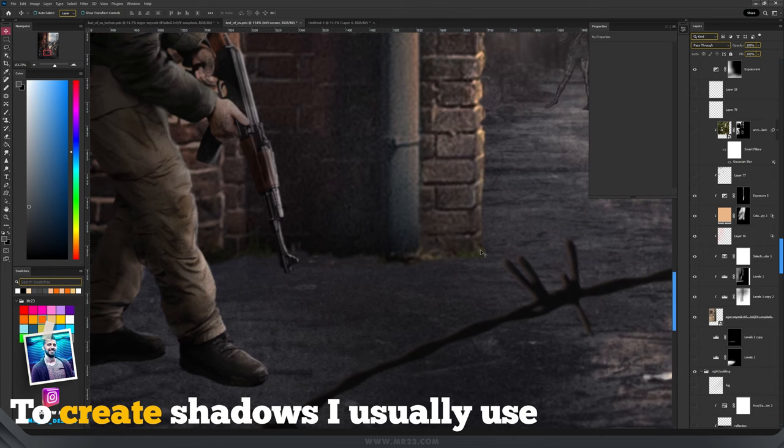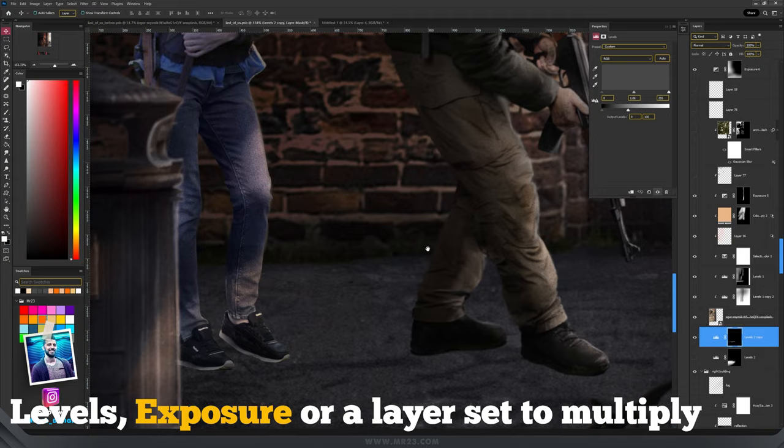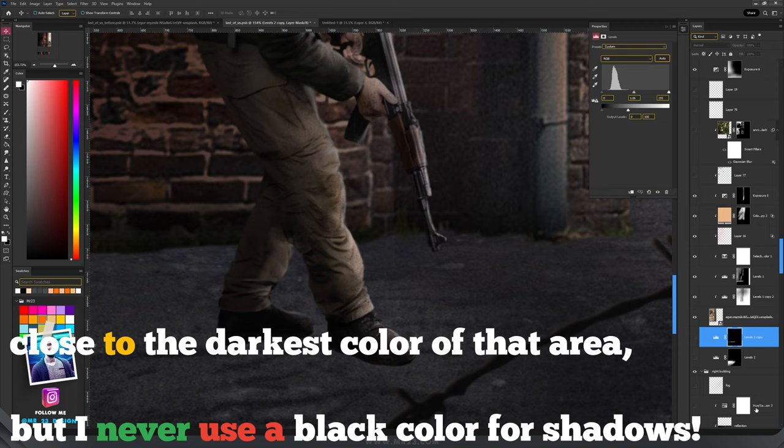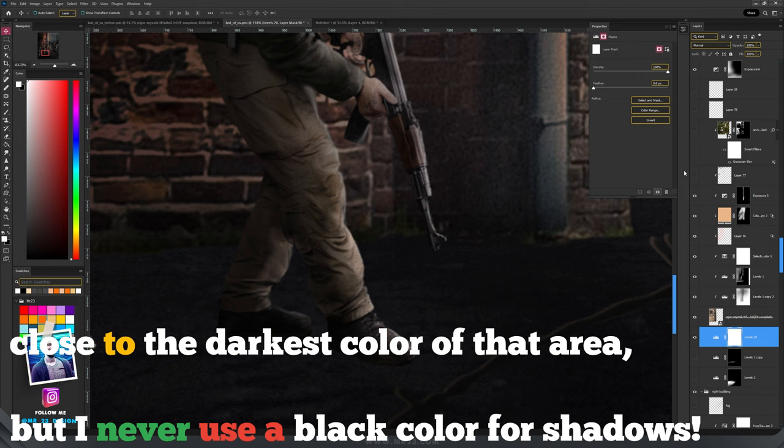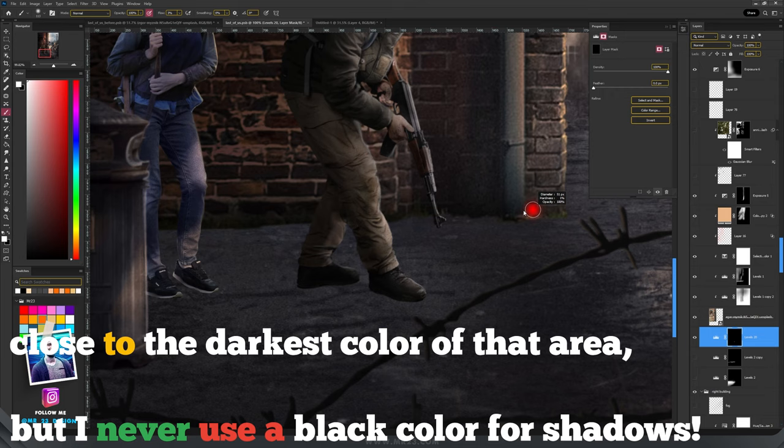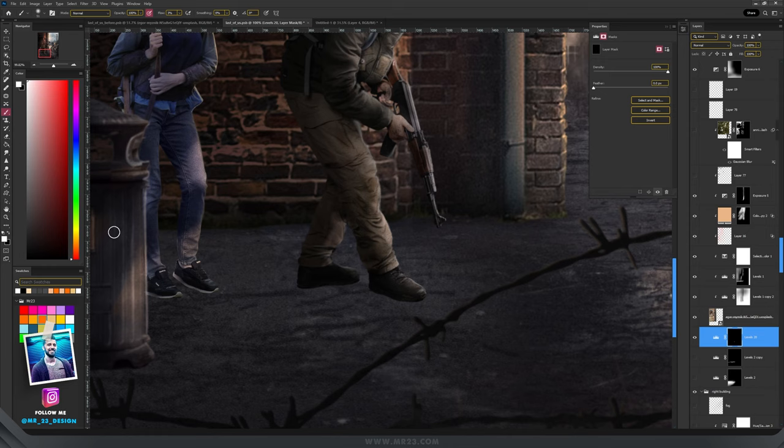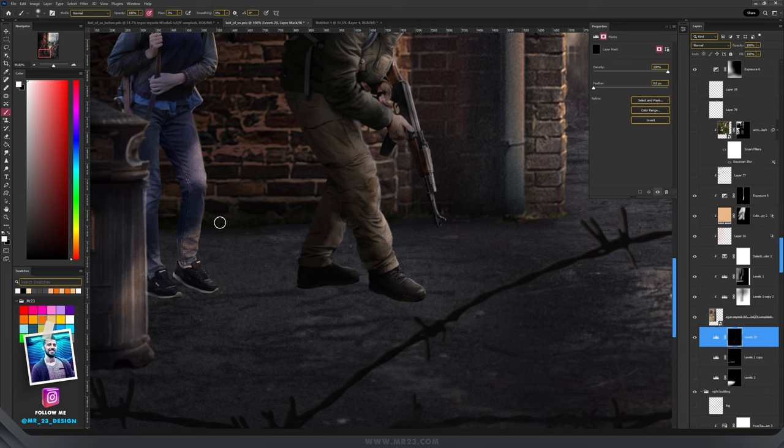So the first is adding a contact shadow, which is this one. So for that, I will play with levels. So I will add a levels adjustment layer and I will darken up this part a lot. And then I will invert the mask. Click on the mask, click invert. And with the brush tool and the white color, you will paint only on the base to add a contact shadow. So don't go too far, just where the building is touching the ground. And paint there with the white color on the mask.